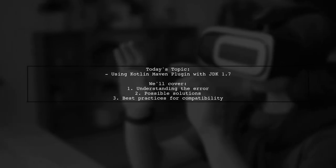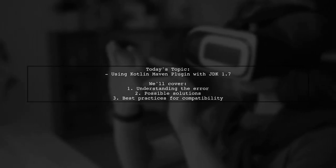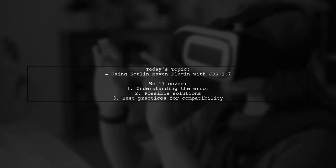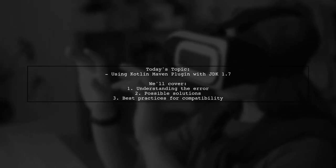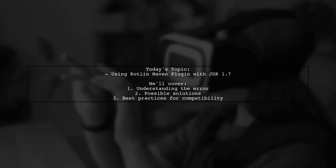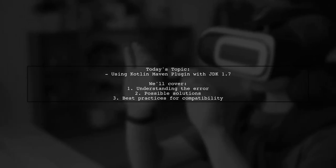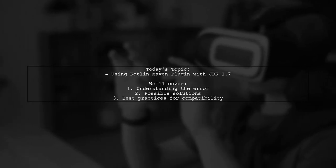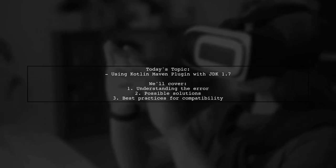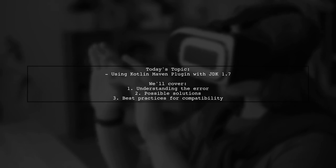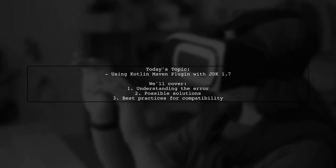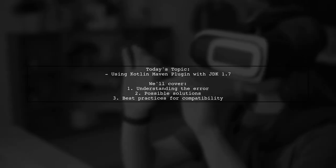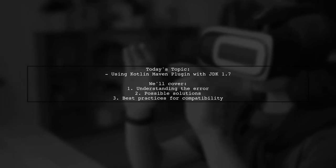Welcome to our Tech Explainer video. Today, we're tackling a common issue that many developers encounter when working with Kotlin and Maven. Our viewer has run into an error message that reads, unsupported major-minor version 52.0 while trying to use the Kotlin Maven plugin under JDK 1.7. Let's break down this problem and explore how to resolve it.